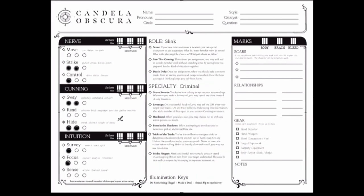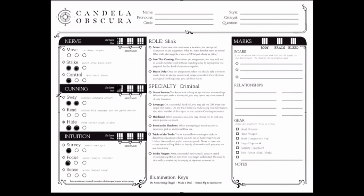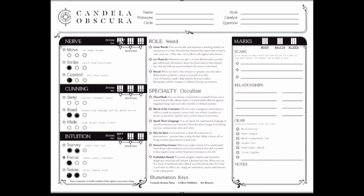Now look at the drives on your character roll sheets. Do you see how the shopkeeper's slink criminal has one drive point in nerve and two in cunning, while the captain's weird occultist has all three in intuition? Use a pencil to fill in the rectangles above those boxes. You now have six more drive points to spend anywhere you want, but no drive can have more than six to start.